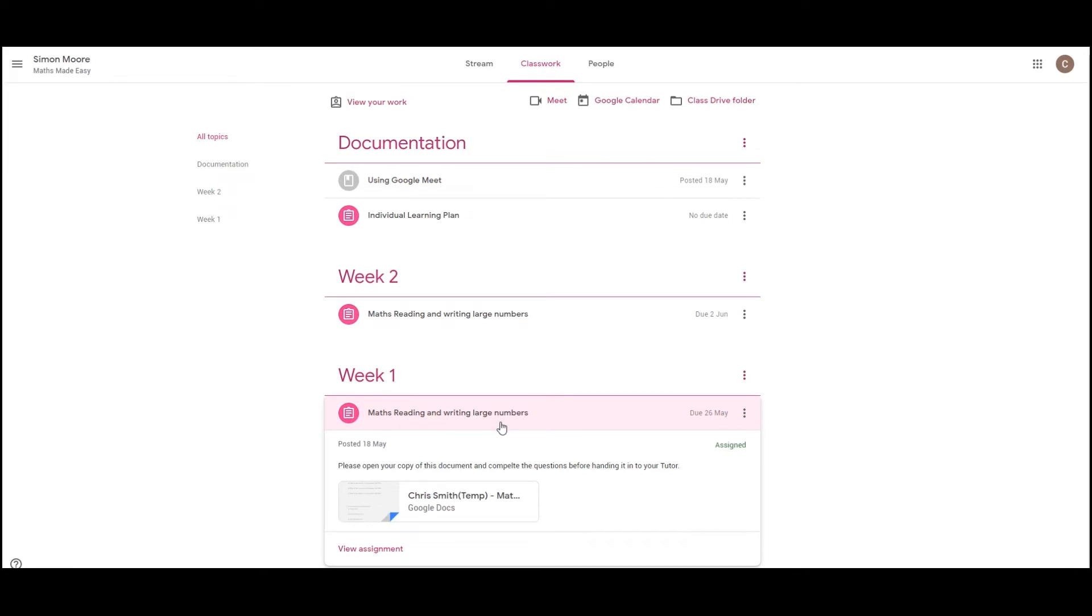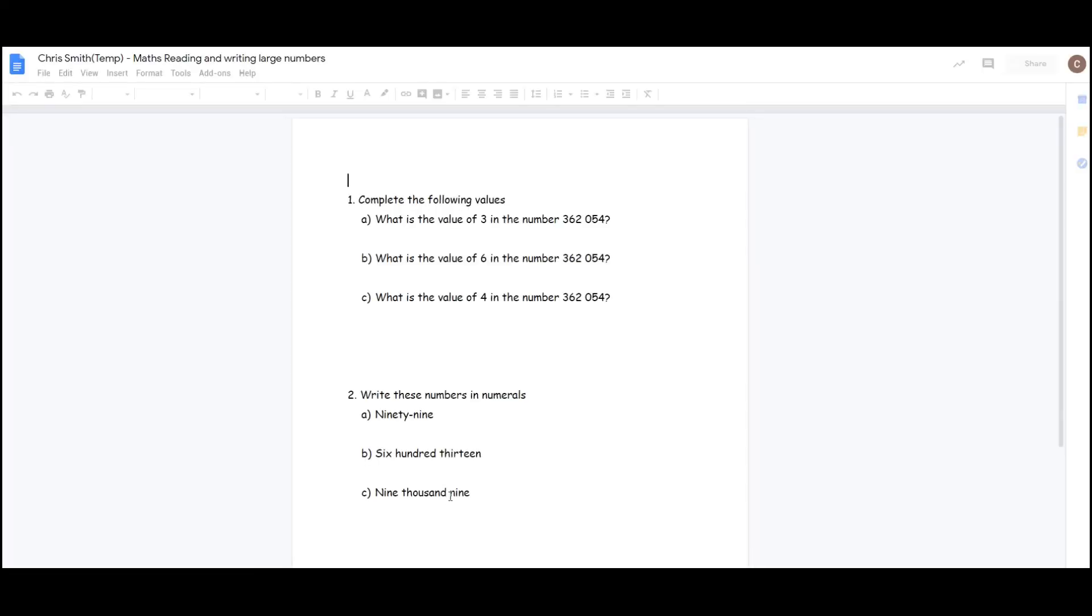Assignments work in a similar way. Your tutor will set you your own personal document that you need to edit, but they may also attach a PDF or a presentation file as well which you can view. When you're ready, you'll open up a document and you'll complete the work that's been asked of you.